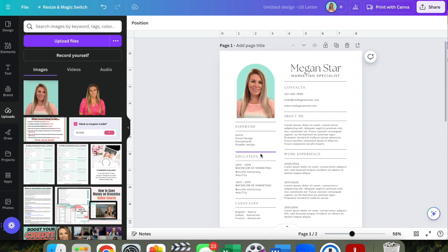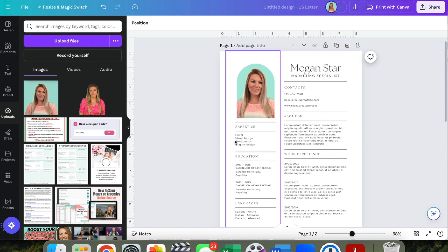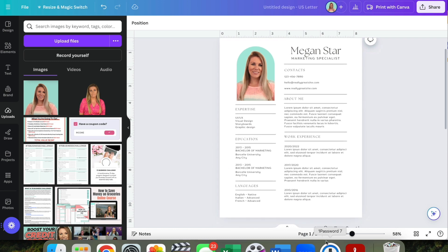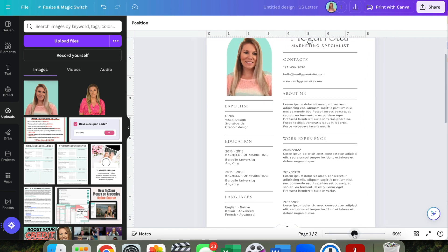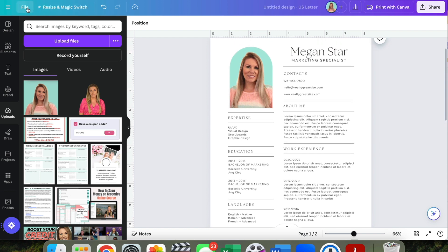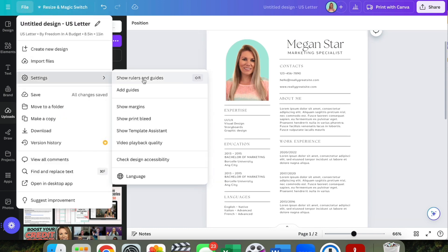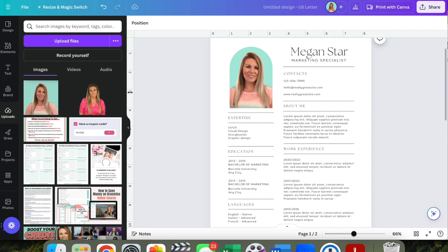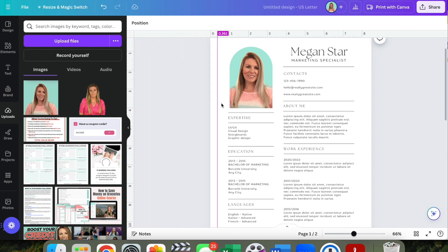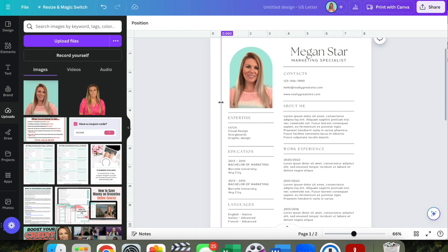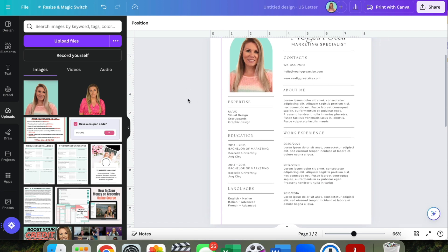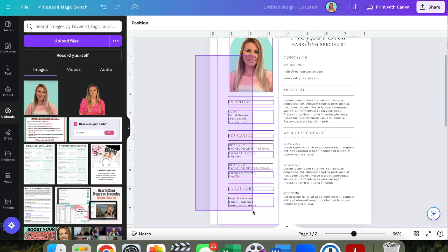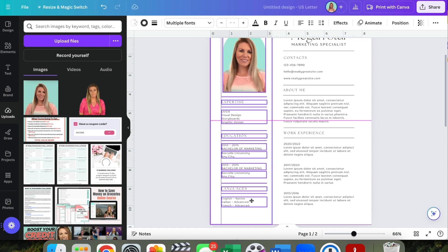Another thing I like to do is play around with the guides and position. The margins look a little too wide — it feels a bit squished. Go to File, then Settings, then 'Show Rulers and Guides.' You can hover over the ruler, click, and drag a guide — click it here, drag it, and that guide will stay there.